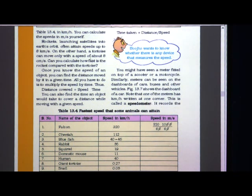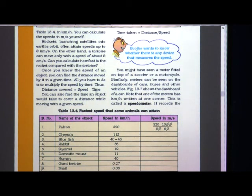Whatever formula is given in lesson 13.4, you can calculate speed, distance, and time to complete this table. If it is not possible, I will explain it in the next session.